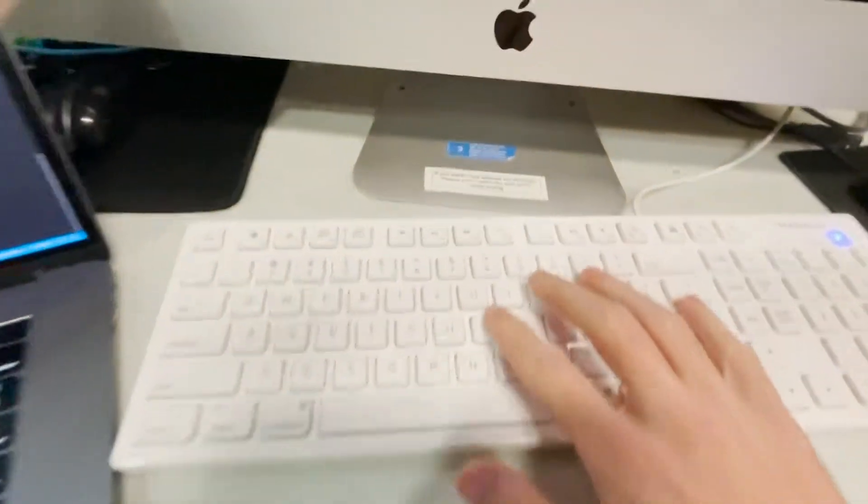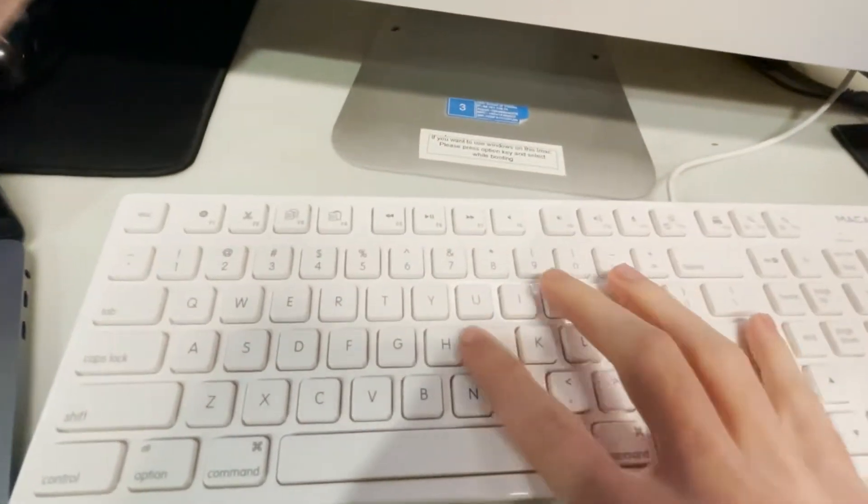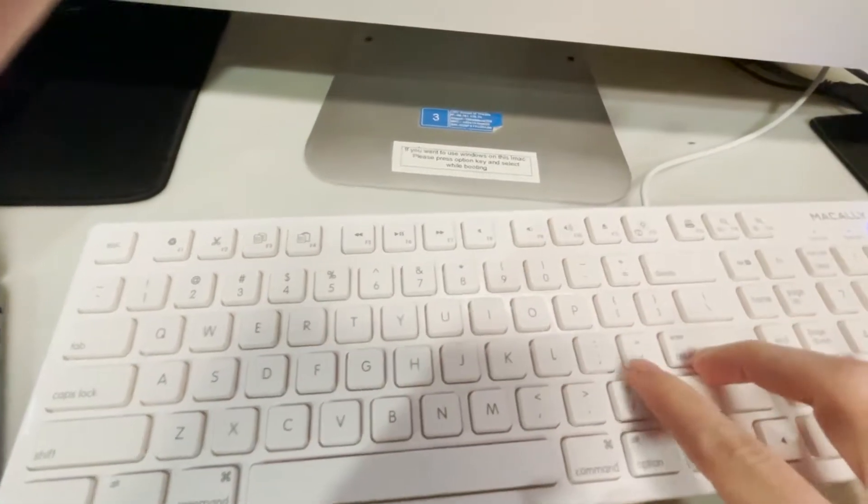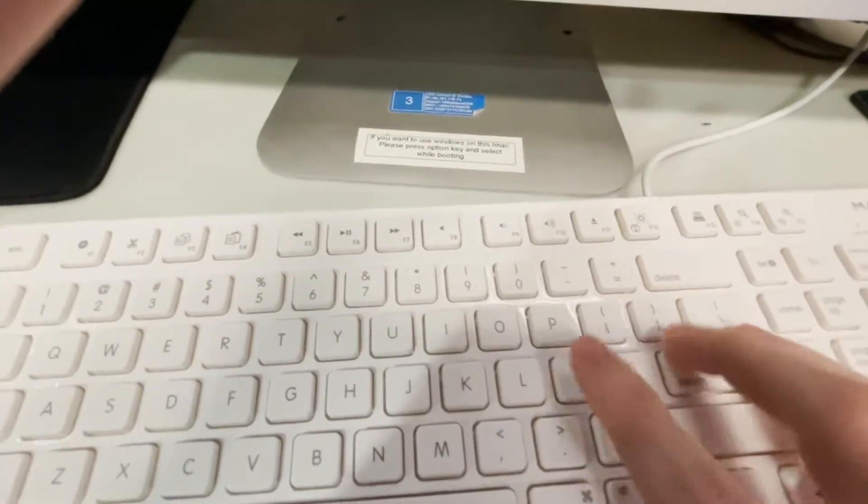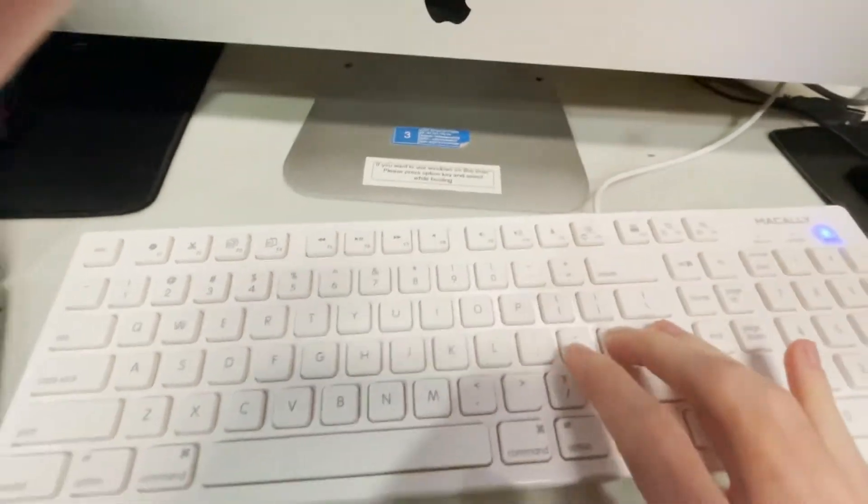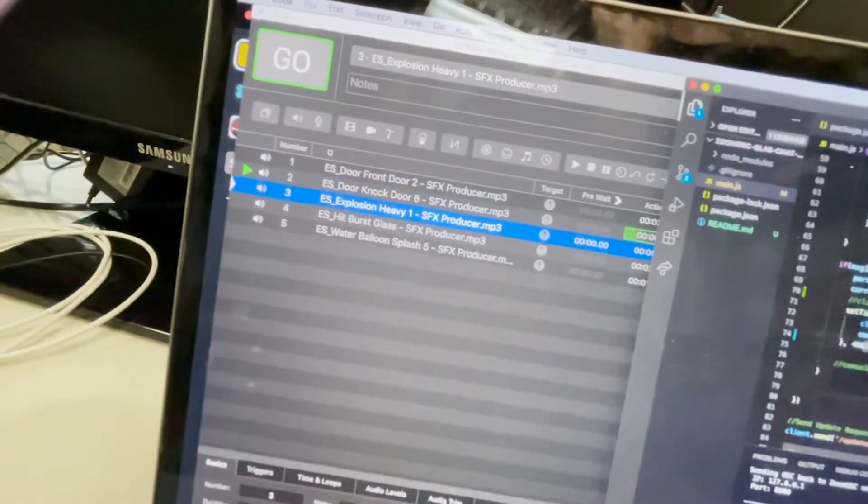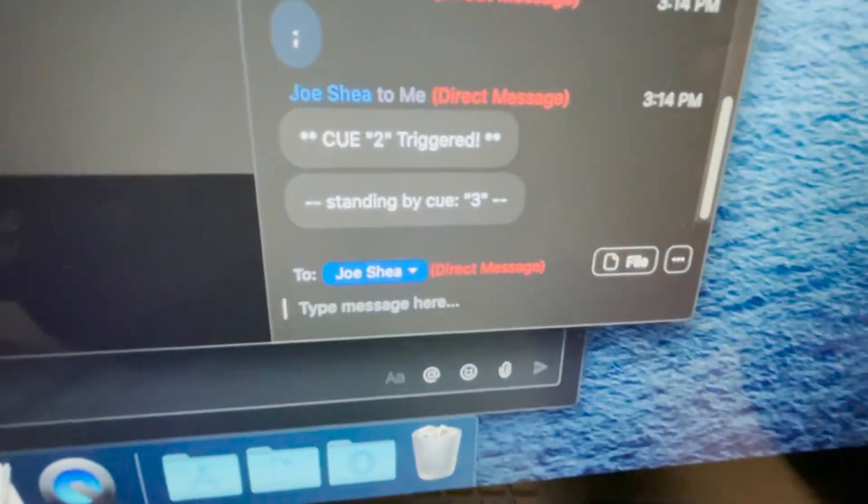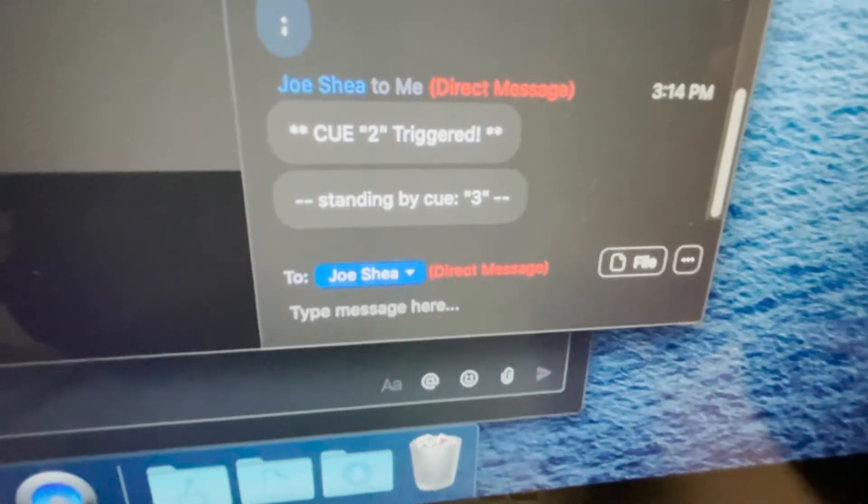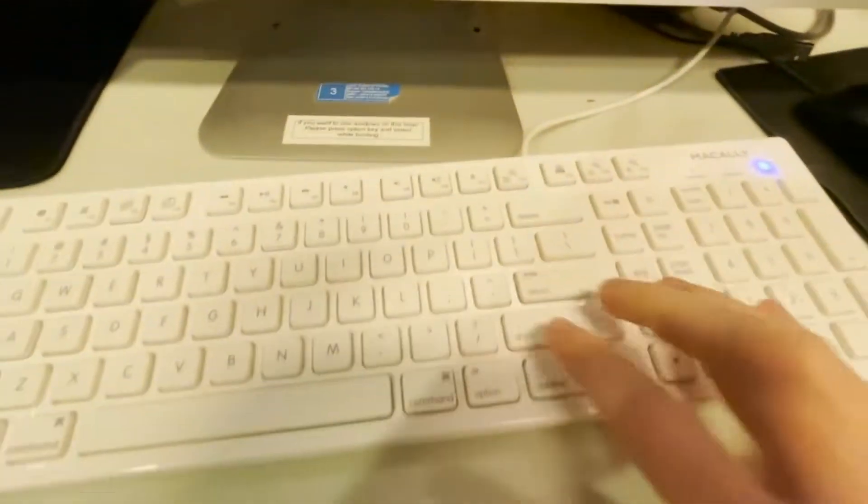Let's go to the next cue. And a go is either G, capital G, or semicolon, because it's right next to the enter button. So that right there, hit enter, a go is triggered. And you'll notice cue two triggered, standing by cue three.